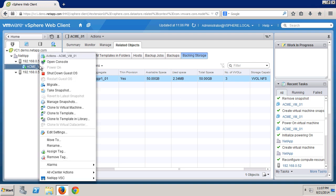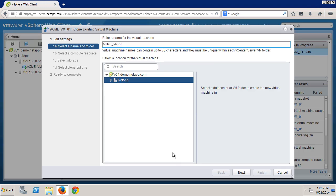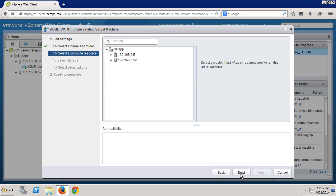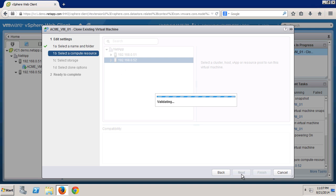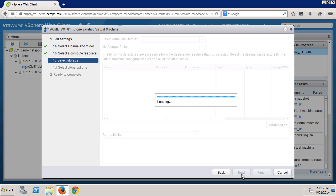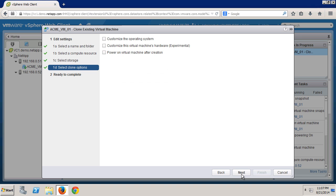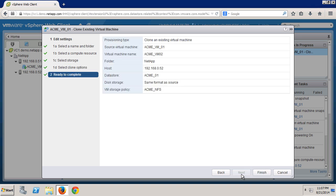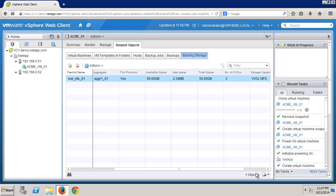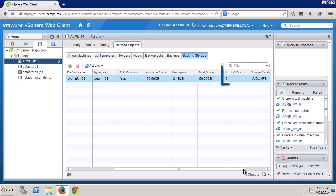So now let's clone the VM. Give the new VM a name, pick a compute resource, and select storage. If we pick the same VM storage policy, Acme NFS, the same data store will be compliant, which enables it to stay within the same NetApp FlexVol — allowing us to use NetApp FlexClone to create the clone of the VM. Once the clone is complete, you see we have more VVols.